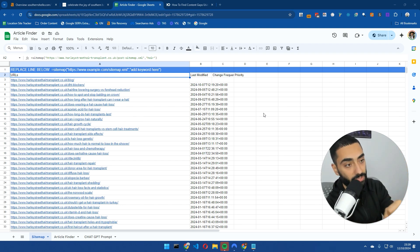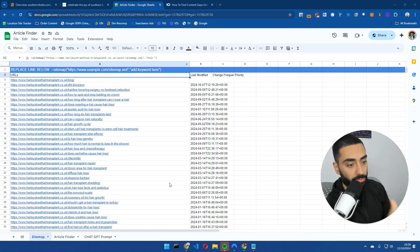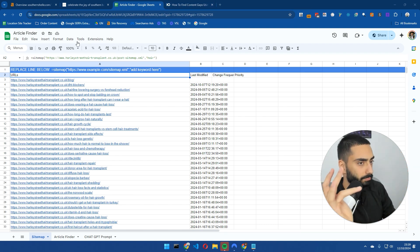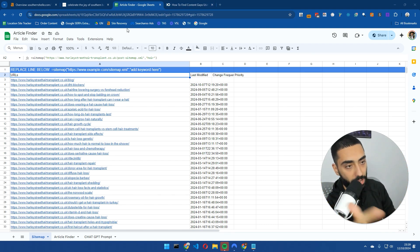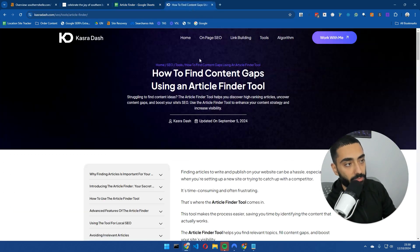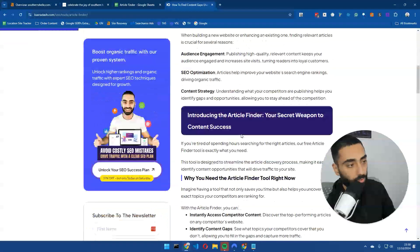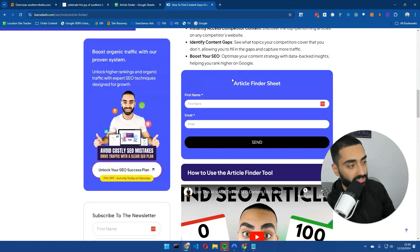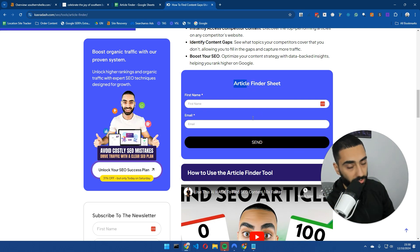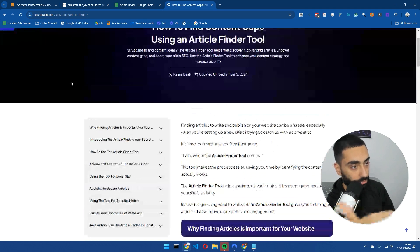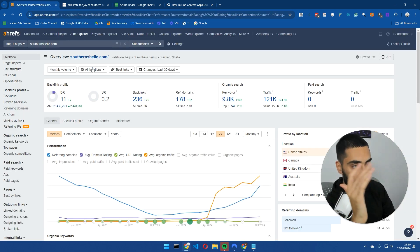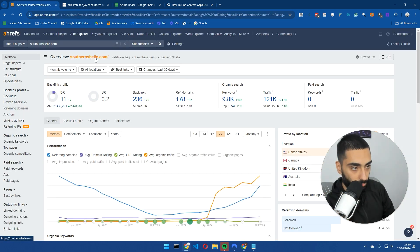This website is getting well over 100,000 traffic every single month. It's a fairly new-ish website and they've done it with not a crazy amount of articles. Very easy to replicate, you don't need many backlinks to actually do this. One sheet that I will be using throughout this video is the article finder.